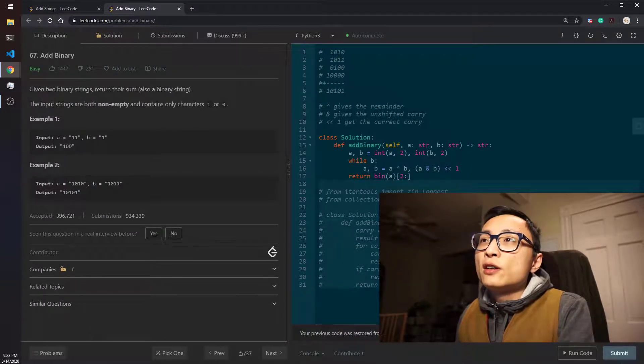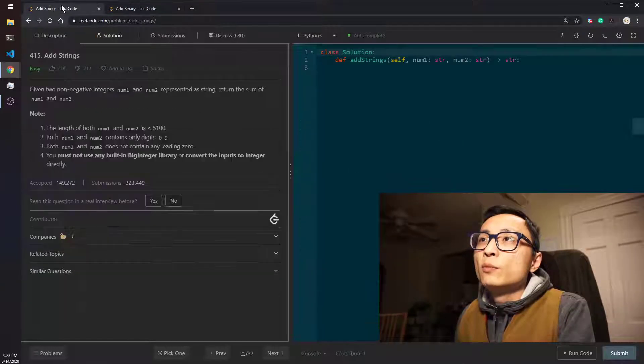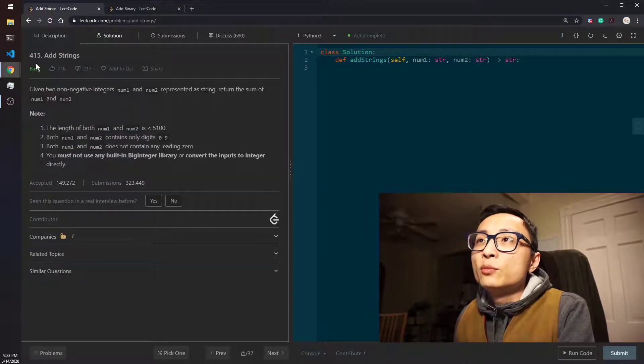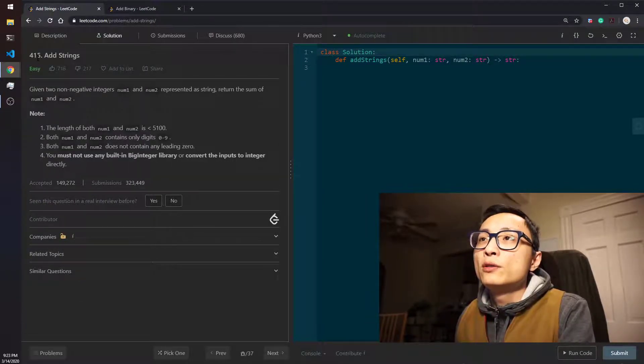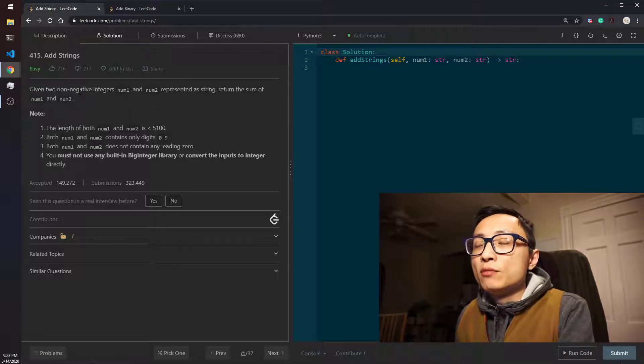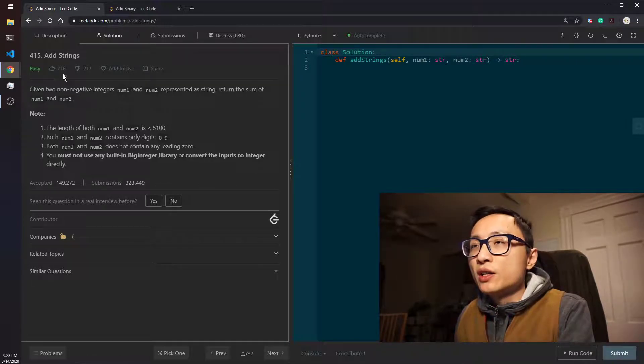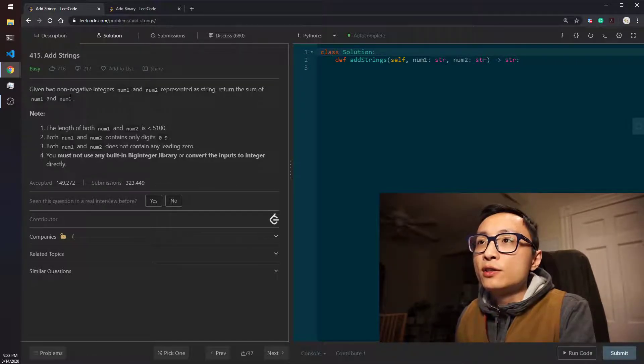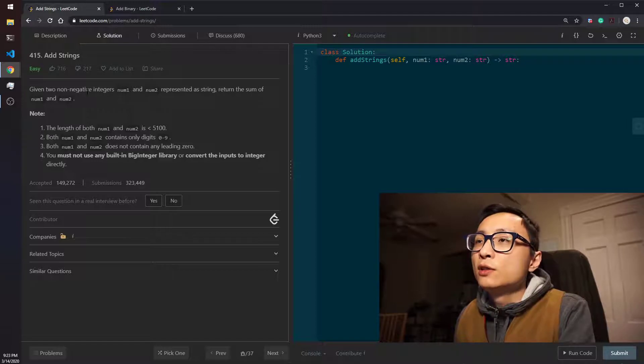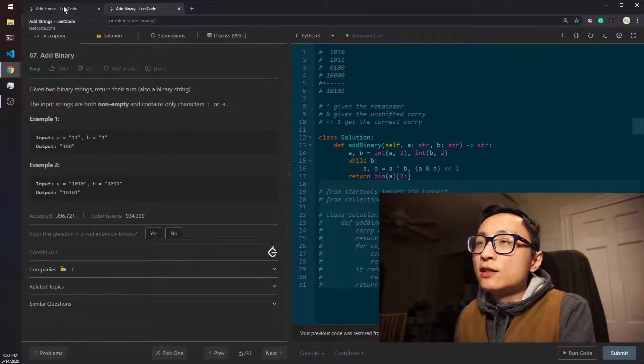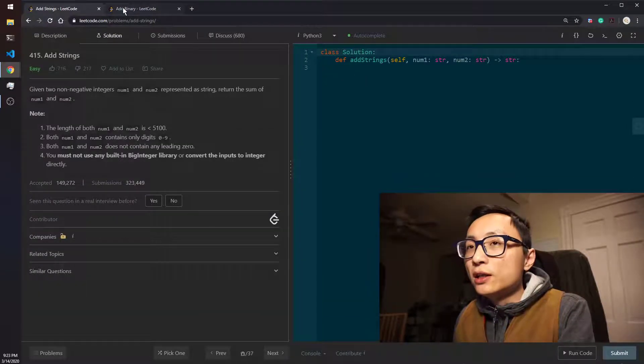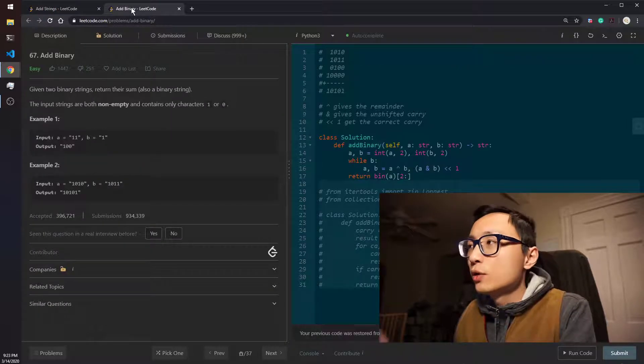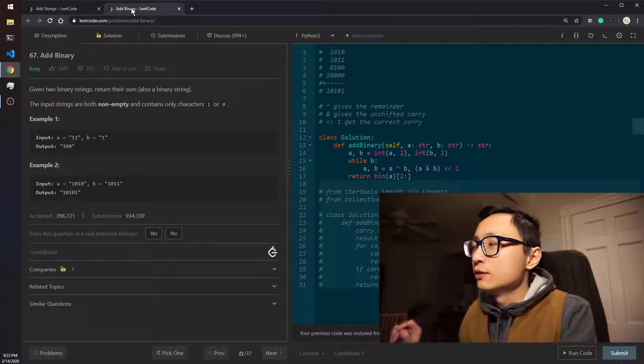So I recorded a video about the 67 ad binaries earlier today, but then later on I see this question of 415 ad strings. They are pretty much the same. 415 is just the decimal version of 67.